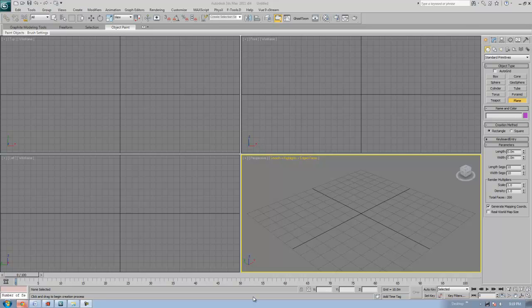Hi everyone, my name is Faiz. In this tutorial I'm going to show you how to use the Gribble plugin. Gribble is a procedural plugin that you can download freely from www.maxplugin.de.